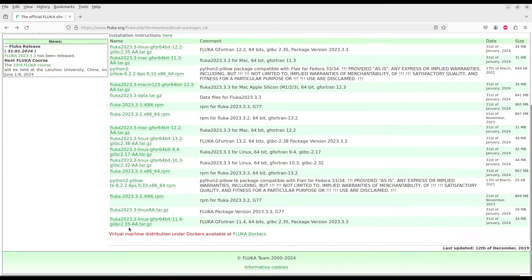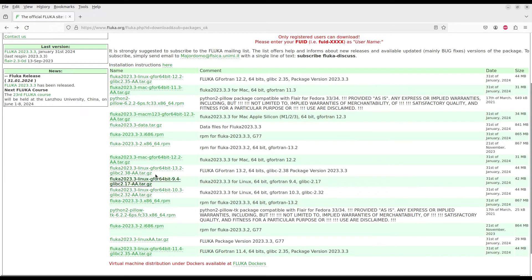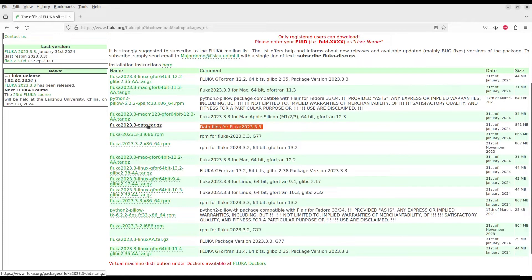After downloading the FLUKA installation files, I will also download the FLUKA data files. I click download, insert my user ID and password, and the data files download. These data files are required to run FLUKA simulations. I will explain how to install FLUKA in the next step.